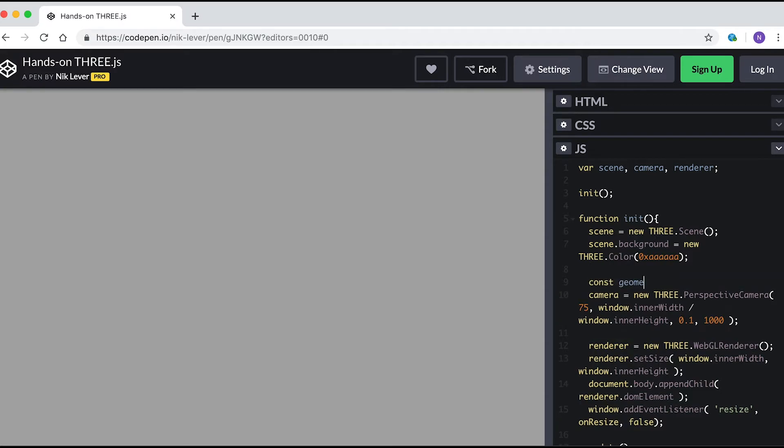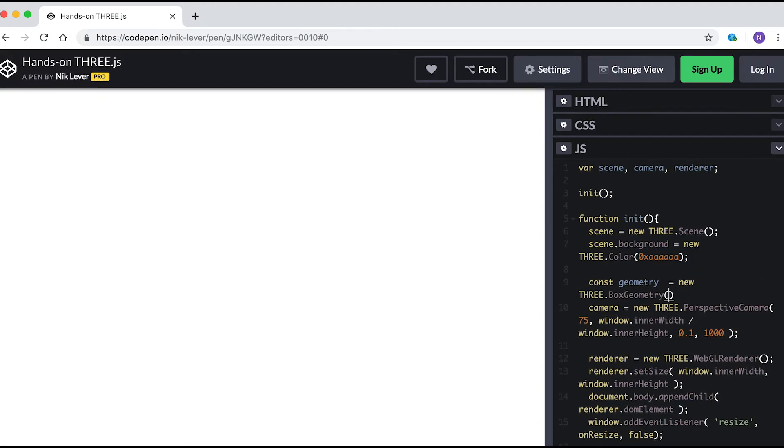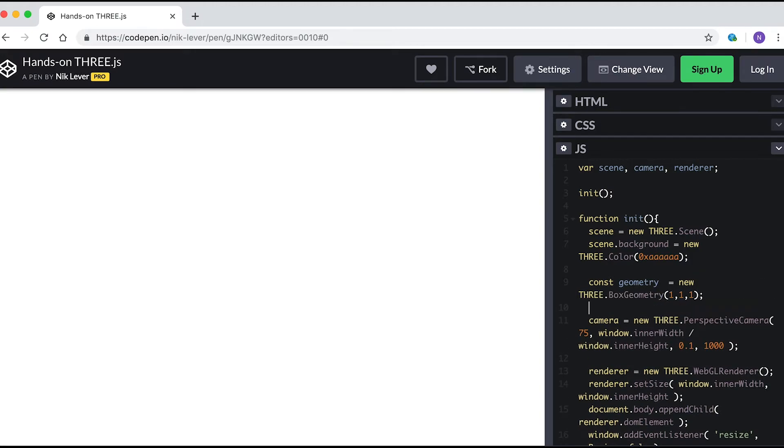Time to add an object. Enter const geometry = new THREE.BoxGeometry(1, 1, 1). This creates the geometry of a box with each side of length one.